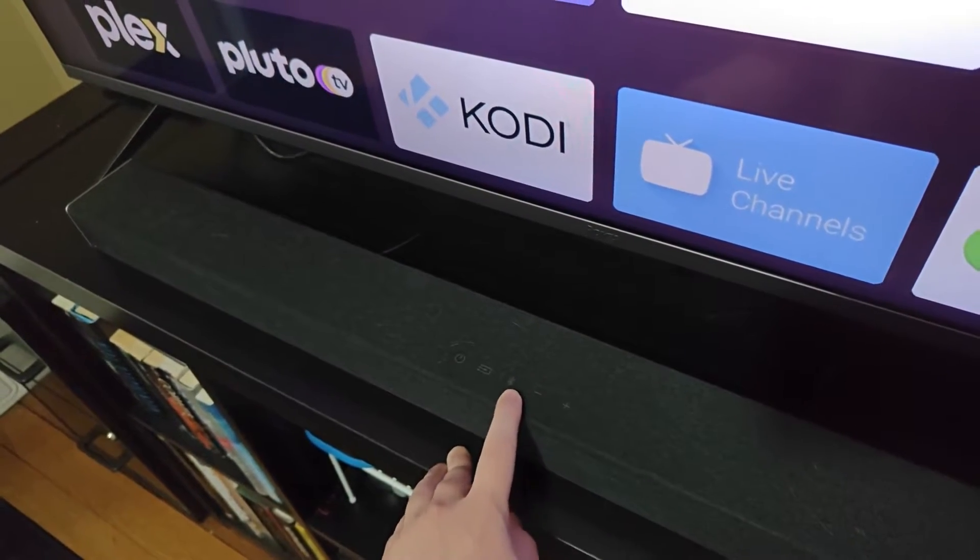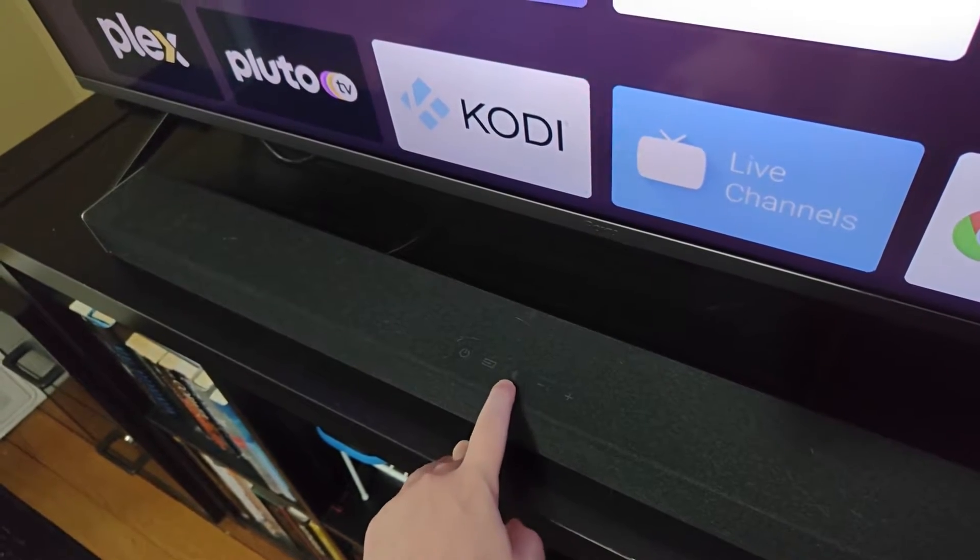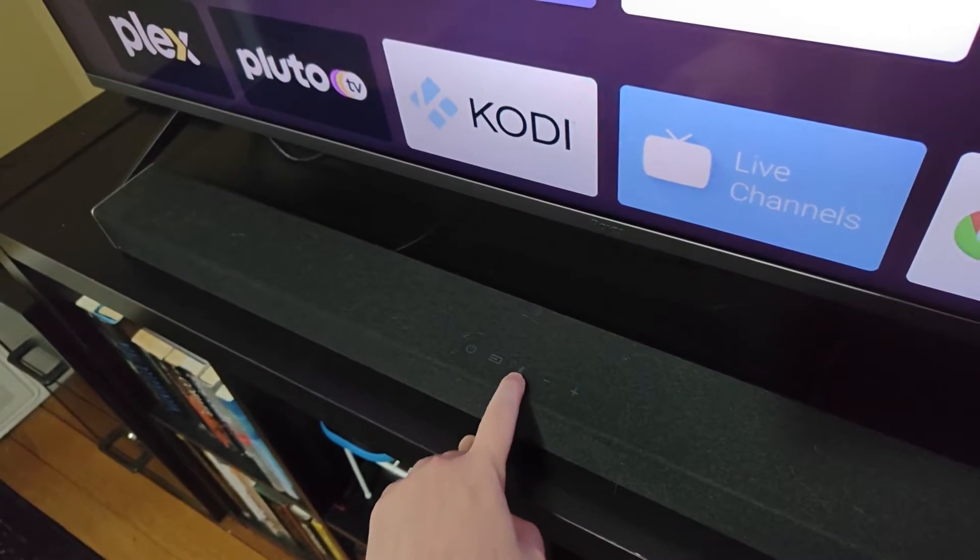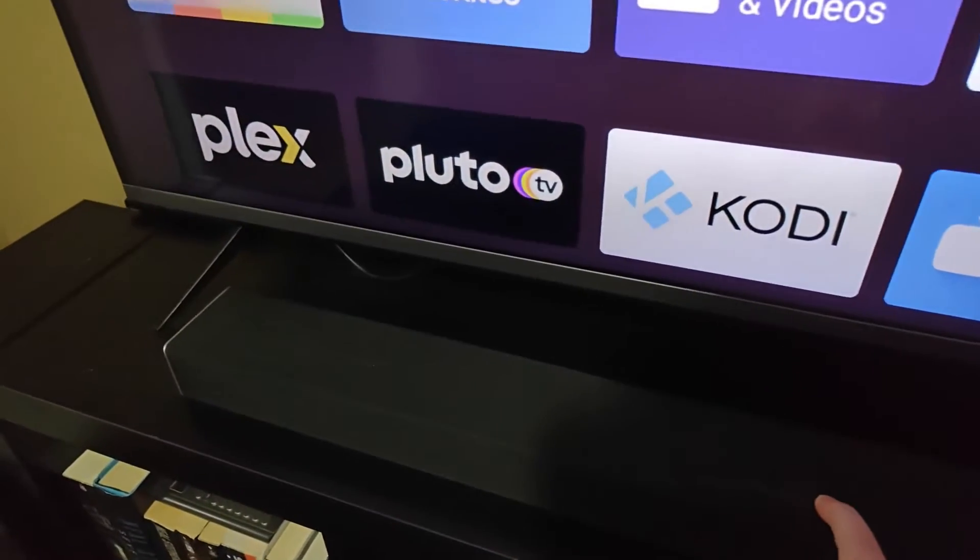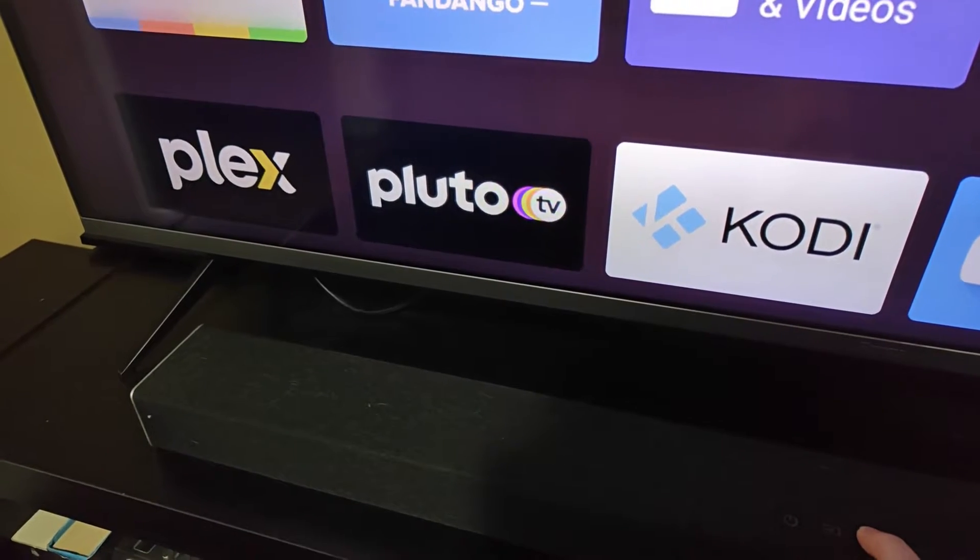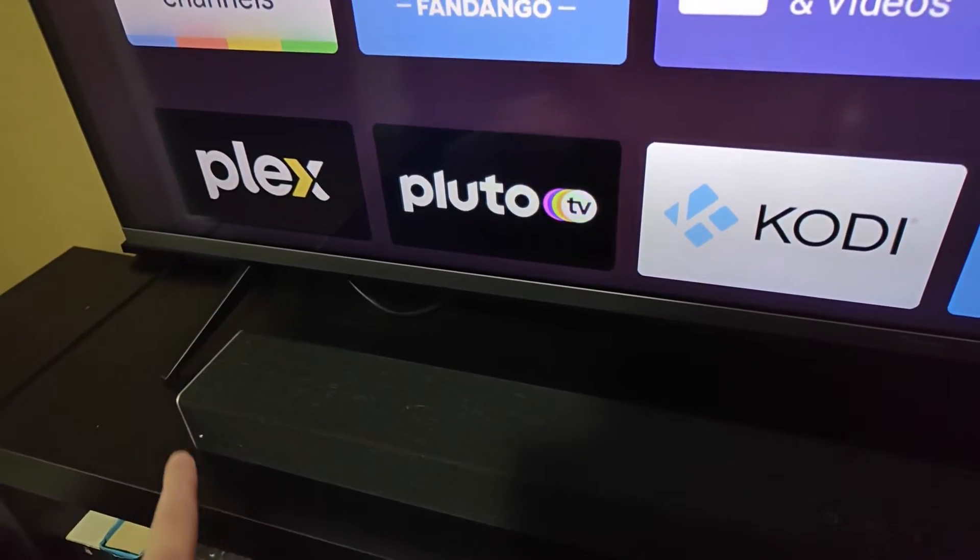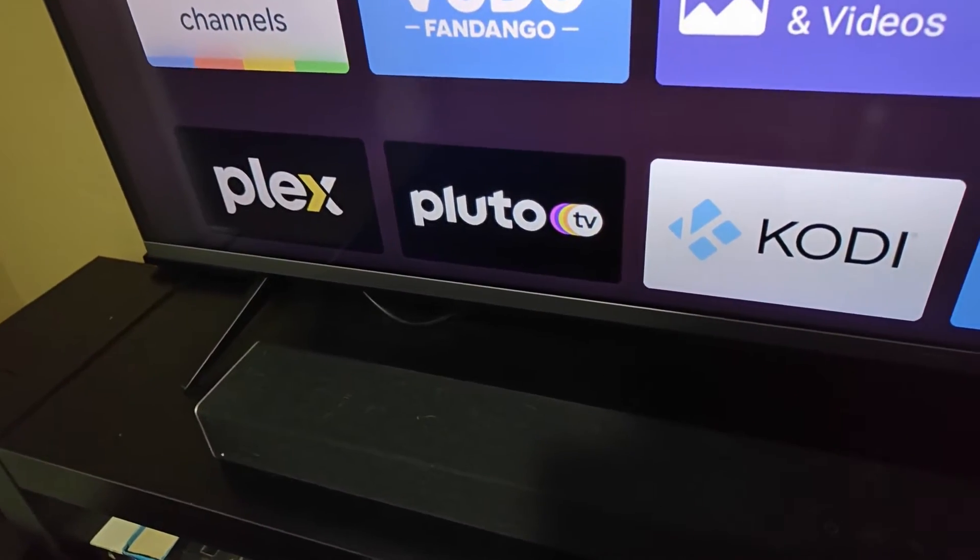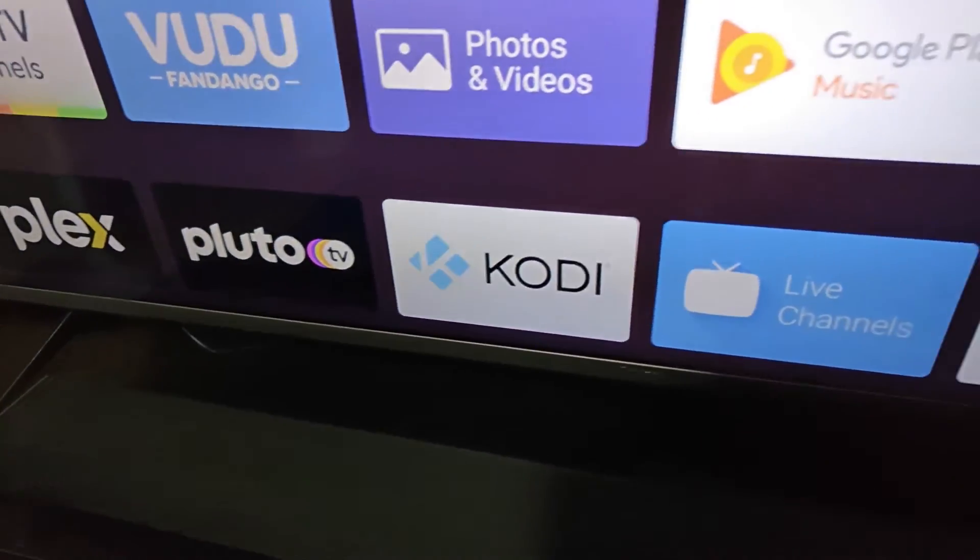It's really simple with this Vizio soundbar—the Bluetooth button is right here. If I hold this down for a handful of seconds, it should eventually go into pairing mode. I can see that with that little light there going up and down, it is now in pairing mode.